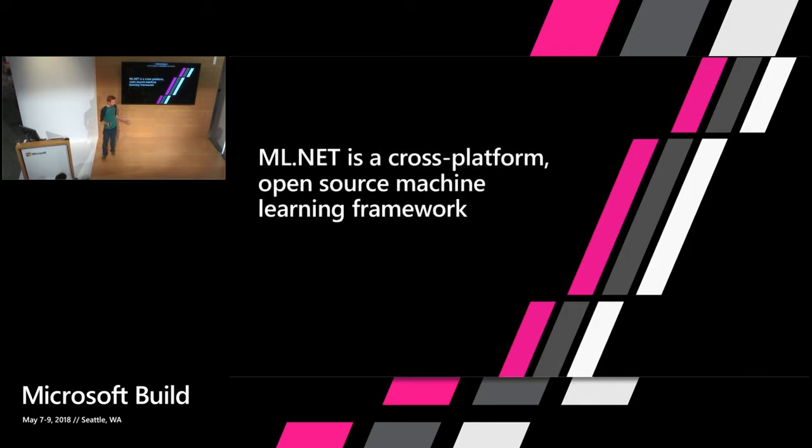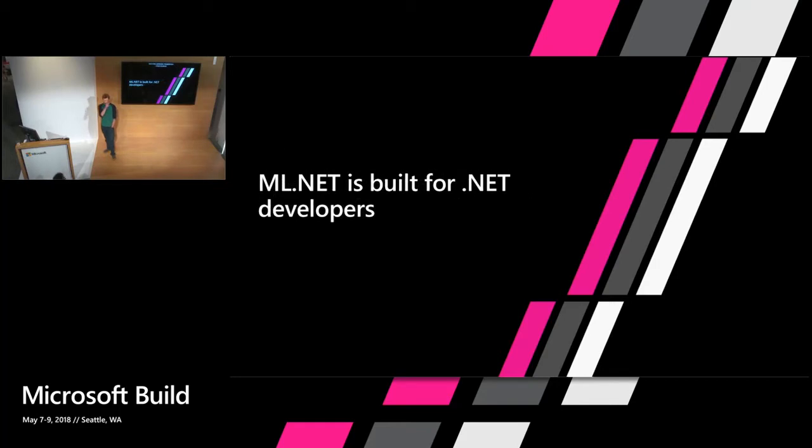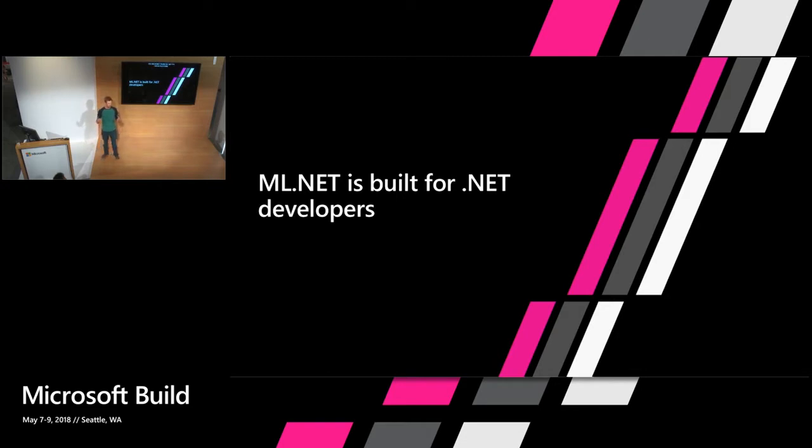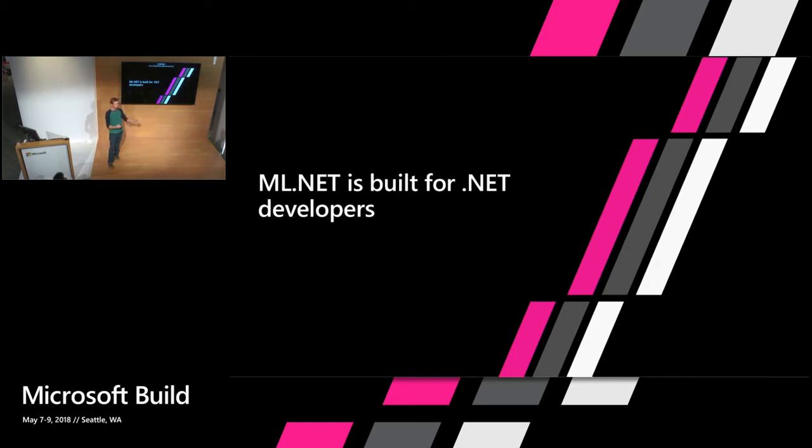So ML.NET, like I said, is a machine learning framework. Like everything in .NET, it's open source. And because it runs on .NET, it's cross platform, meaning you can use it on Windows, Linux, Mac OS. ML.NET is built for .NET developers. So what that means is it's targeted at .NET developers who want to branch out into machine learning. Obviously data scientists, folks that work in machine learning have tools that they use for that and we're not trying to take that part of the market. We're trying to provide an option that is easy for .NET developers to go out and start using machine learning in their applications.